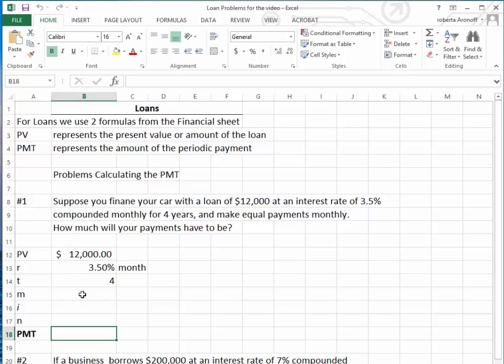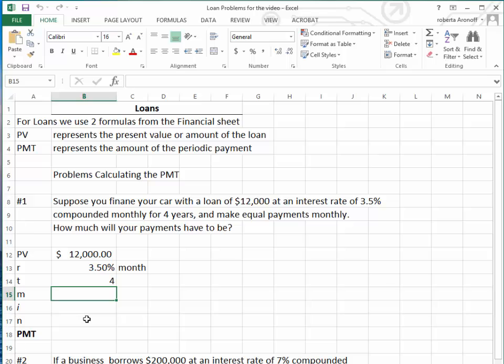In order to calculate the amount of the loan, we're going to use M, the number of payments per year. I is the periodic interest rate. N is the total number of payments, and finally, the payment.